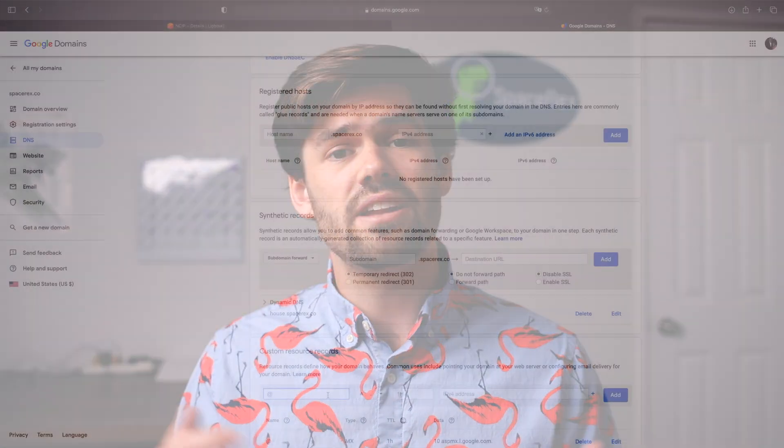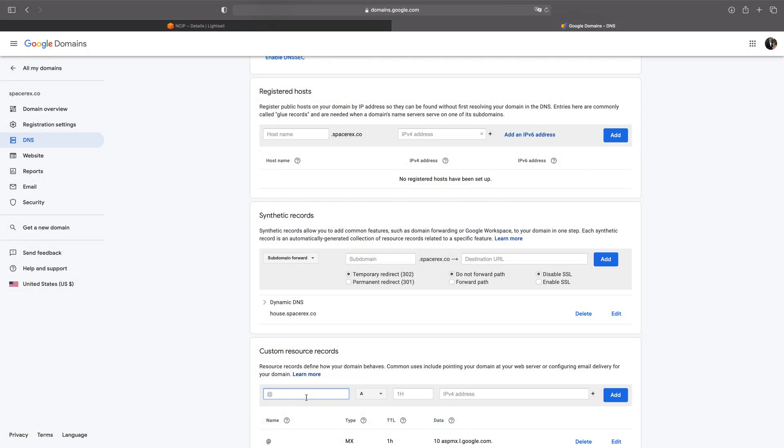I've already done a few LightSail videos, so this is going to assume you've already got an AWS LightSail account — it's really easy to set up if not. And that's pretty much all you need other than a domain name. You can buy one from Google, but basically any domain name where you can assign an A record to a static IP address will work perfectly. This domain name is actually going to be how you access your Nextcloud instance.